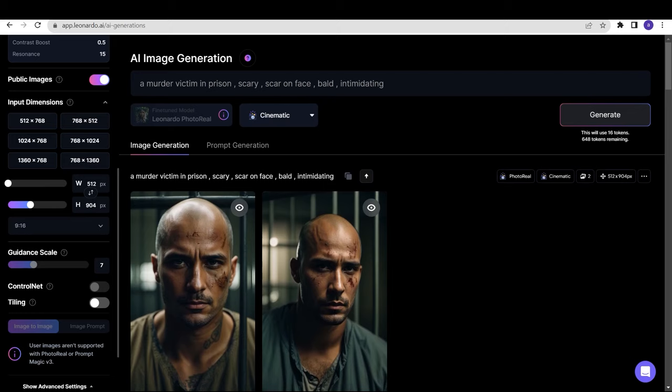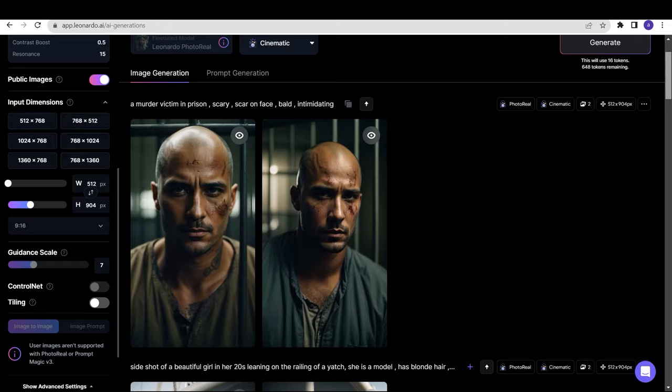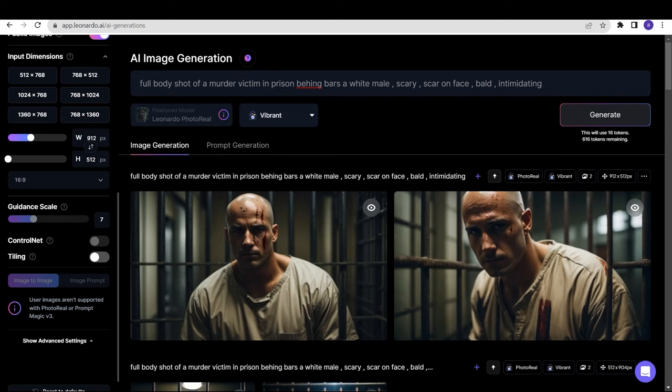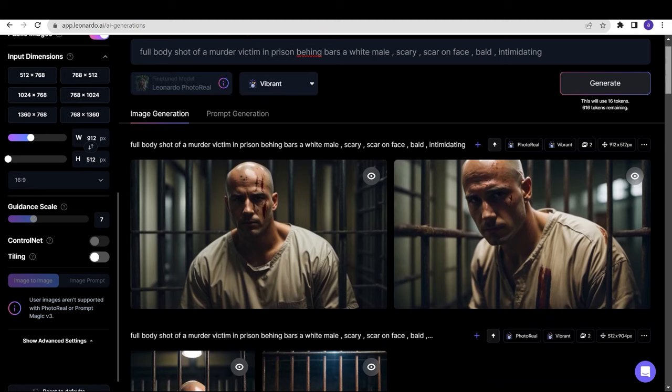If you want some photo real images of different scenes and different people, you can always use this. Now, let's try Vibrant and add full body shot behind bars. This is the prompt: full body shot of a murder victim in prison behind bars, a white male. These are the generations. Now let's move on to our next prompt.